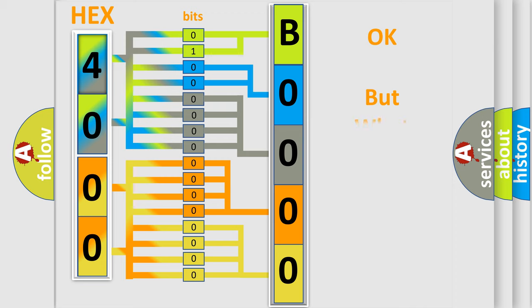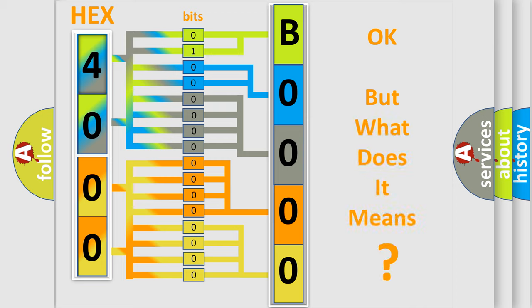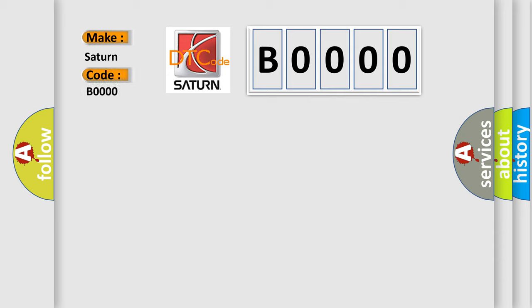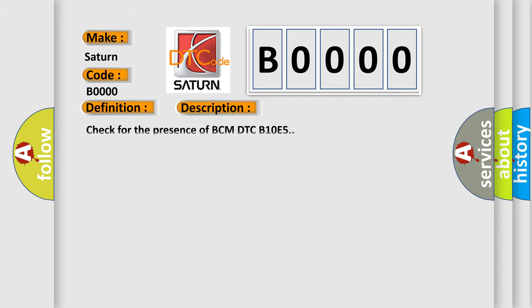We now know in what way the diagnostic tool translates the received information into a more comprehensible format. The number itself does not make sense to us if we cannot assign information about what it actually expresses. So, what does the diagnostic trouble code B0000 interpret specifically for Saturn car manufacturers? The basic definition is Wake-up control. This is a short description of this DTC code: check for the presence of BCM DTC B-10E5.